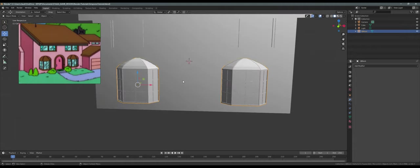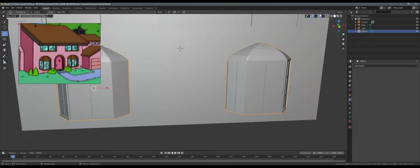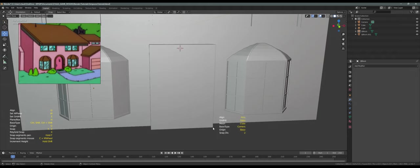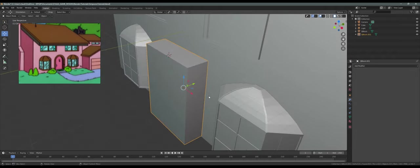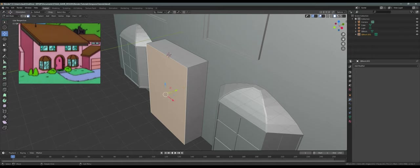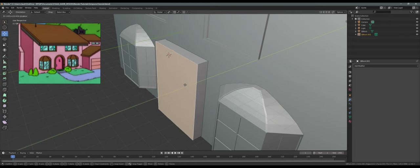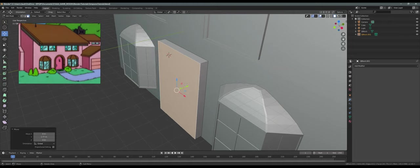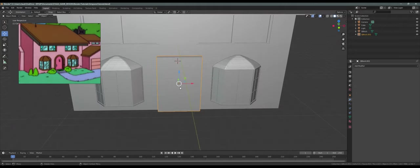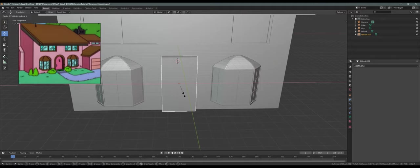Let's make the door. Shift A and I'm going to add a box. That's way too thick — let's go to edit mode, press 3, select this edge, Shift G, and move this inside. The door is also too wide, so let's go back into object mode with Tab, S X to scale on x. That should be enough.